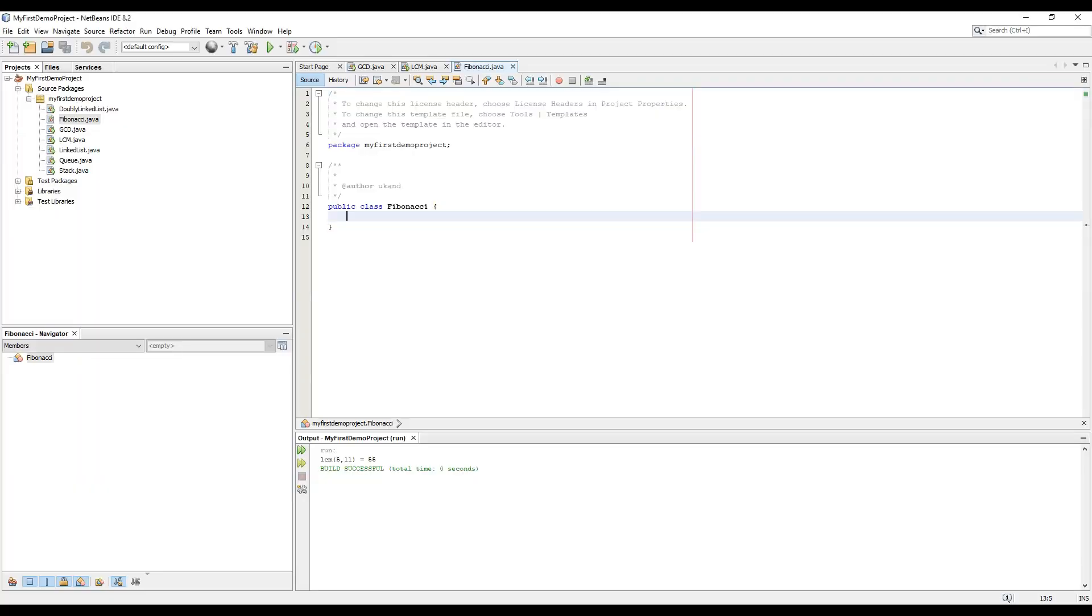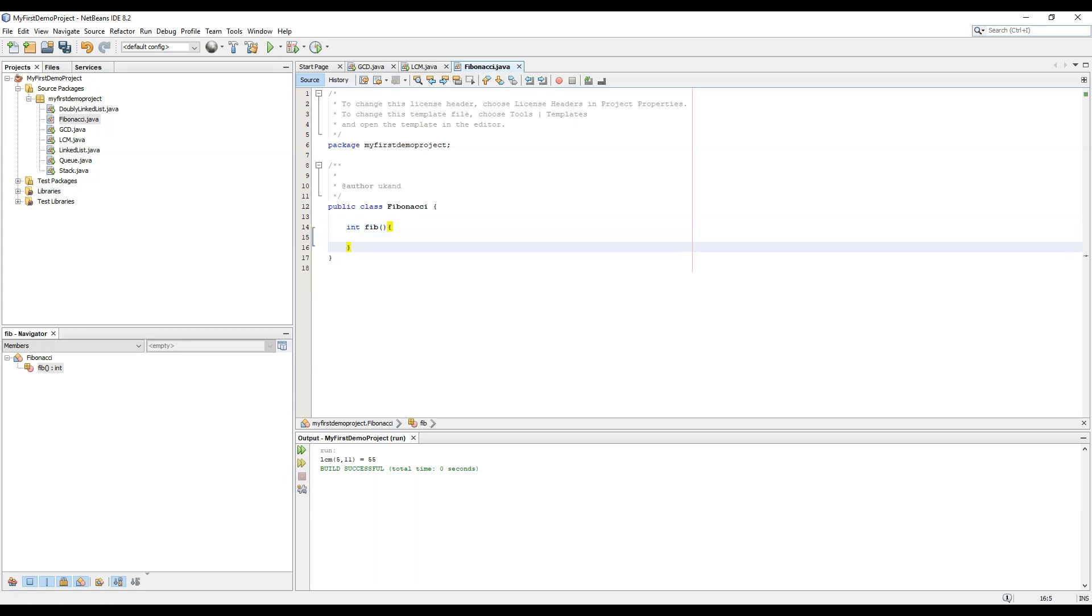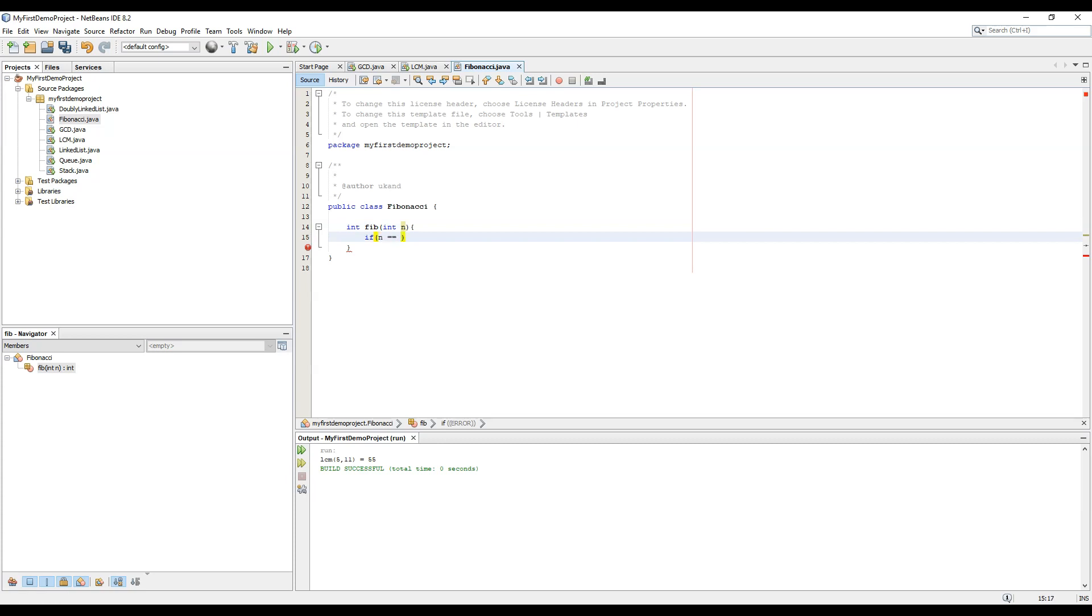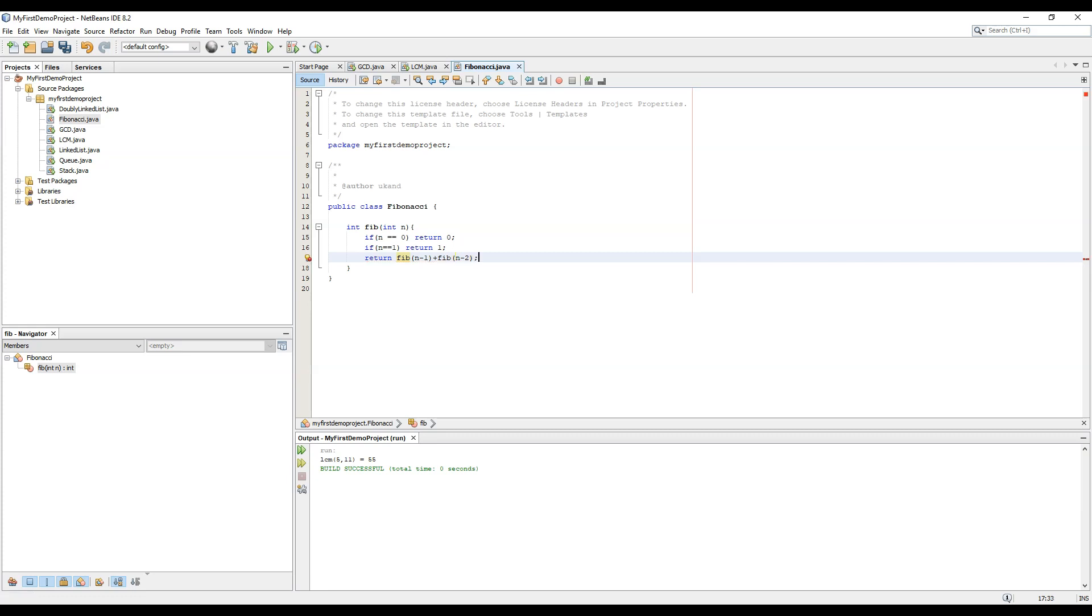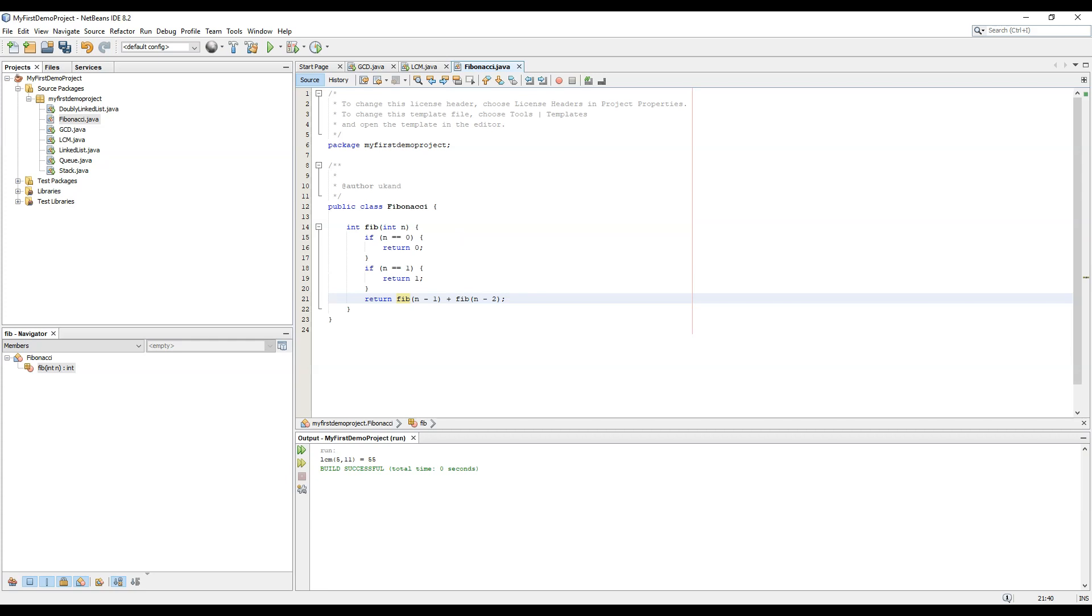So let's create a Fibonacci function as a Fib function for nth number. If n equals 0 we will return 0. If n equals 1 we will return 1, else we will return Fibonacci of n minus 1 plus Fibonacci of n minus 2. This is the basic simple series of Fibonacci. But this is a very lengthy series.